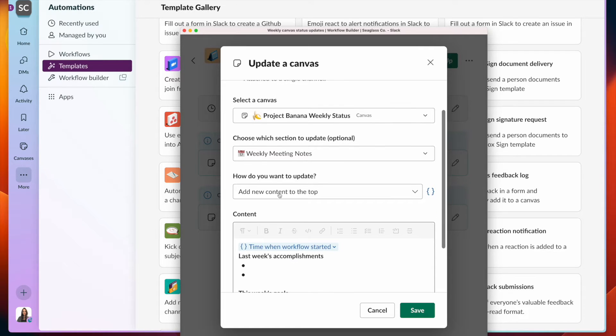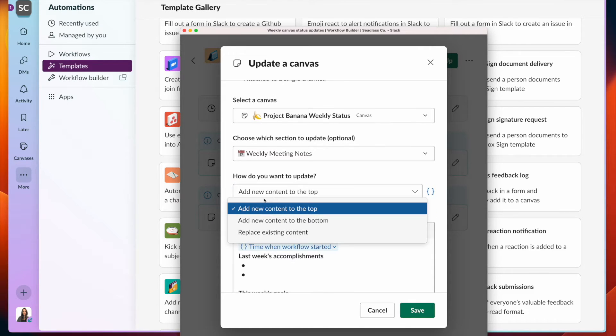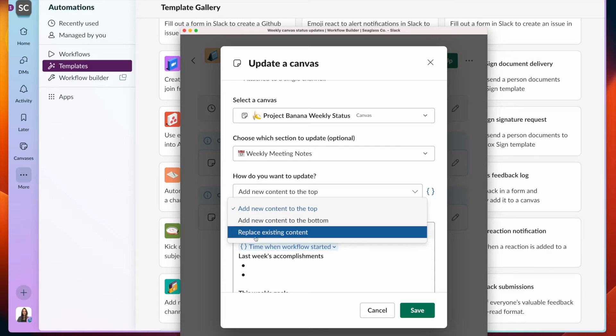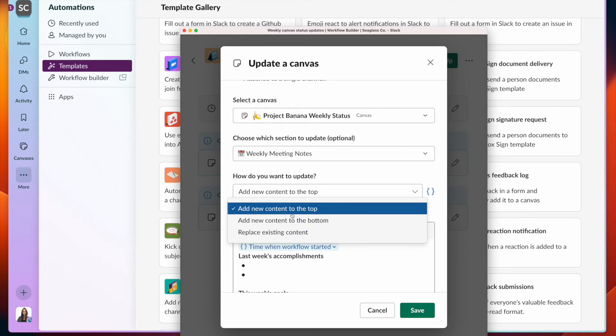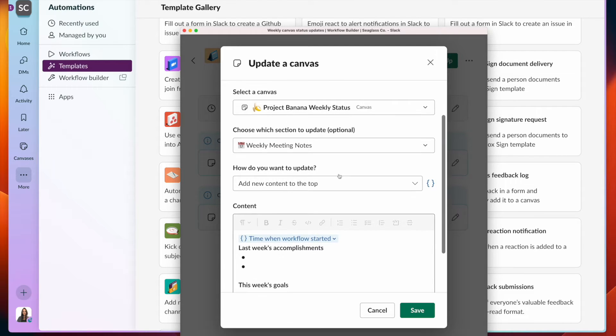And there's different types of updates. I can add content to the top, the bottom, or replace existing content. I'll leave this at the top.